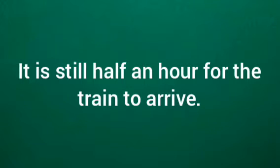It is still half an hour for the train to arrive. Train etham vendita, inim aramanikku redukkum. It is still half an hour for the train to arrive.